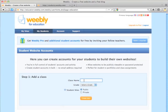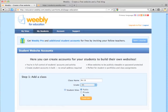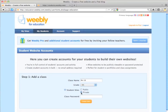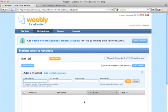My class name is going to be Room 16 and the grade is 4th. And because I want my student sites to be private, I'm going to enter a class password. Anytime someone tries to go to your student site, they'll have to enter this password. I'm going to create the class.